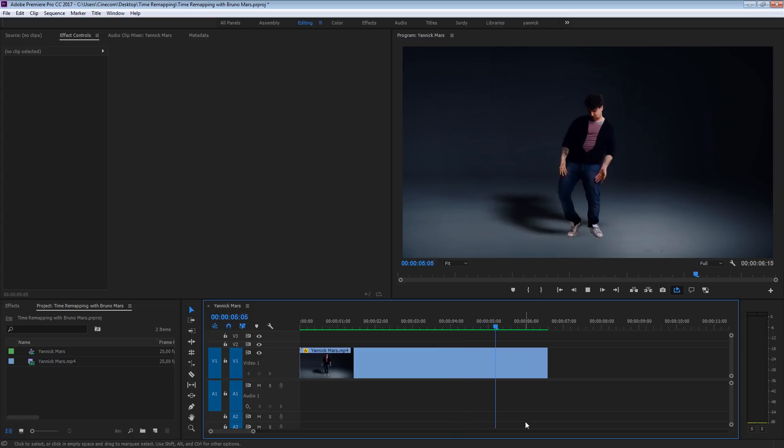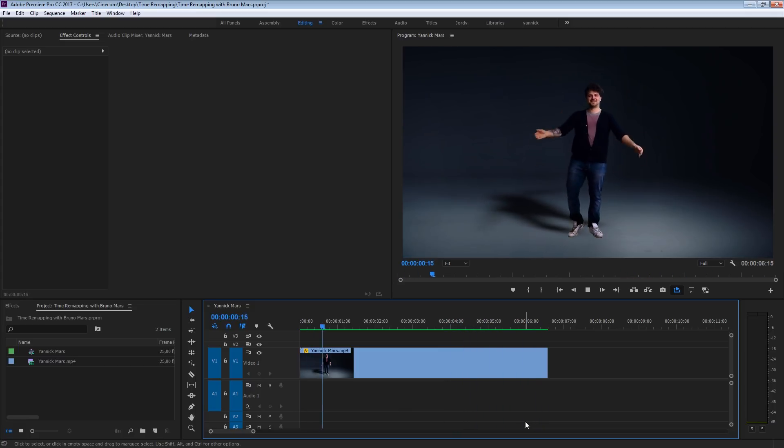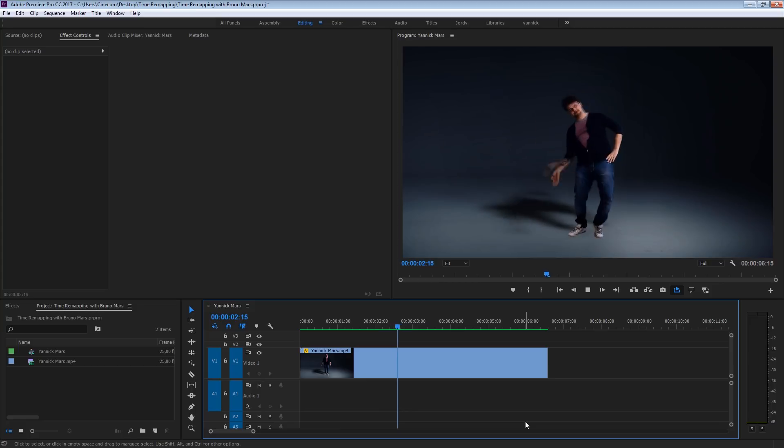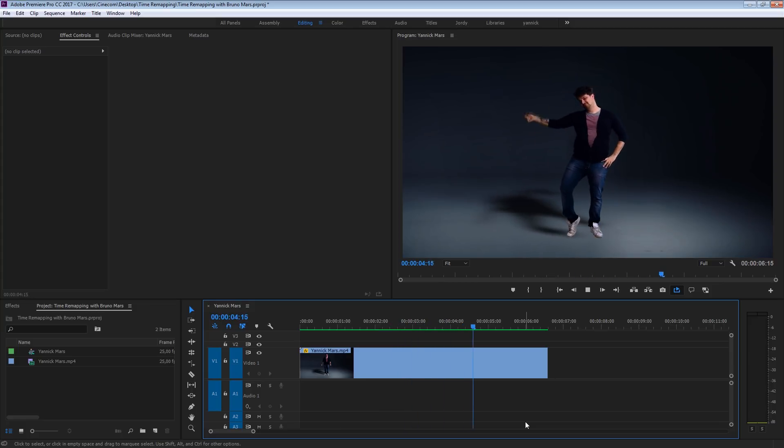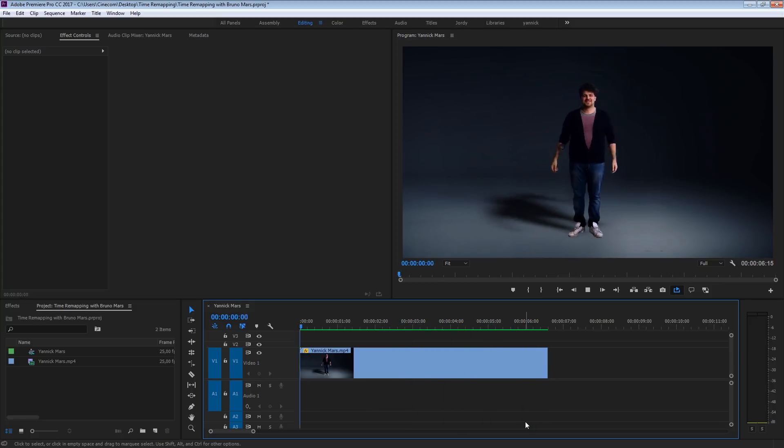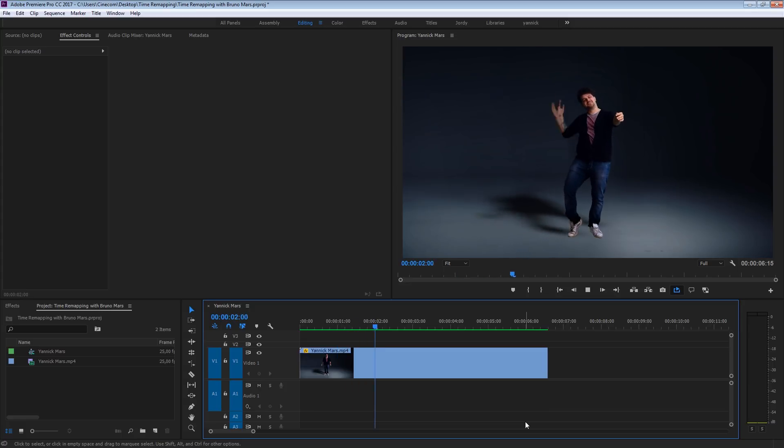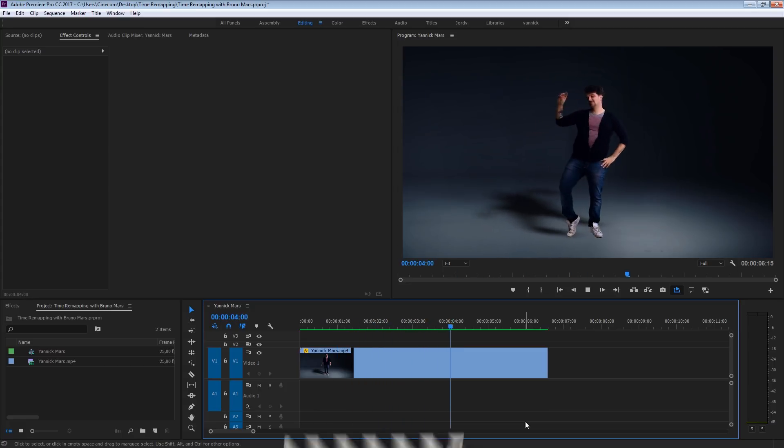Now, many of you were also asking how we did the time remapping, or how Bruno does it. It's done more dynamically, it's not just speeded up, so we're going to have a look in this tutorial on how to dynamically time remap the dance moves from Bruno Mars.